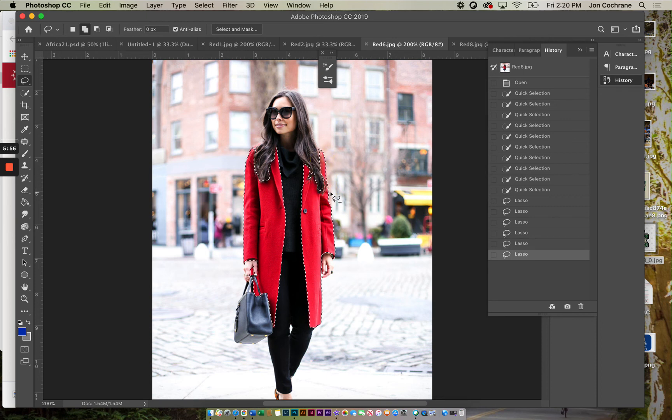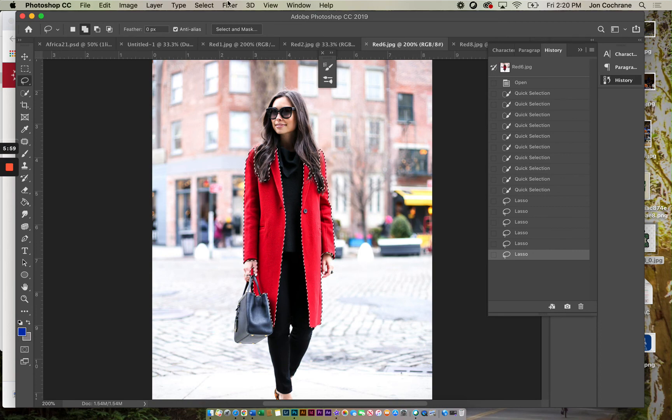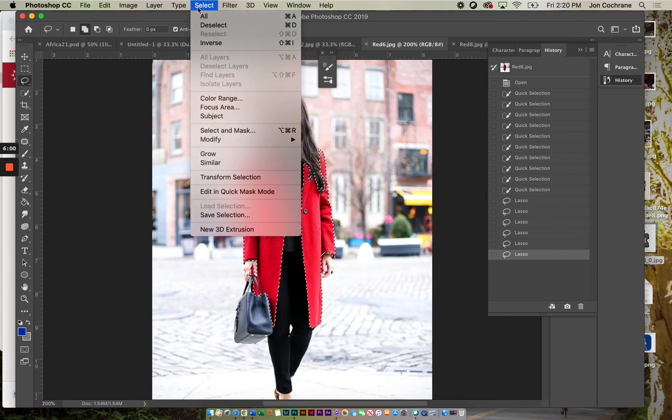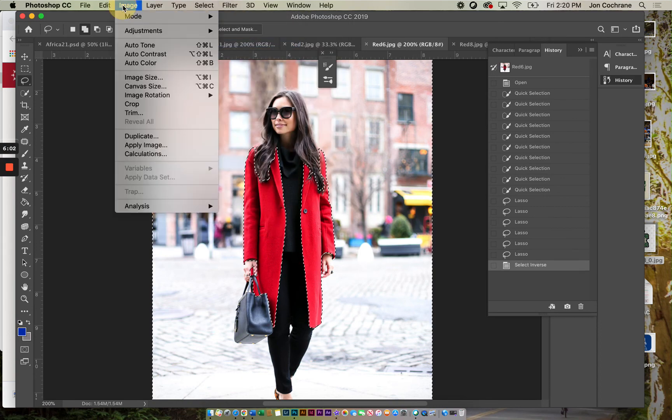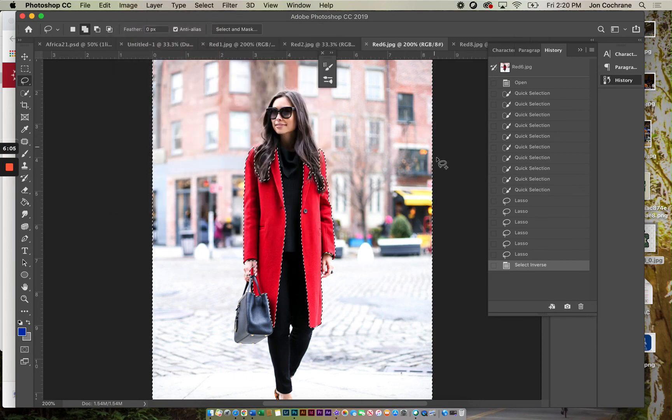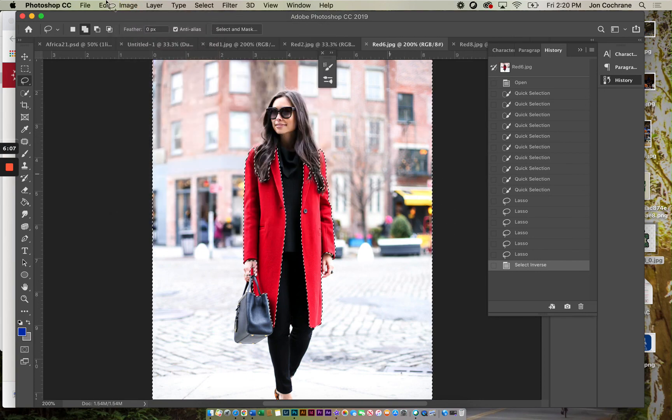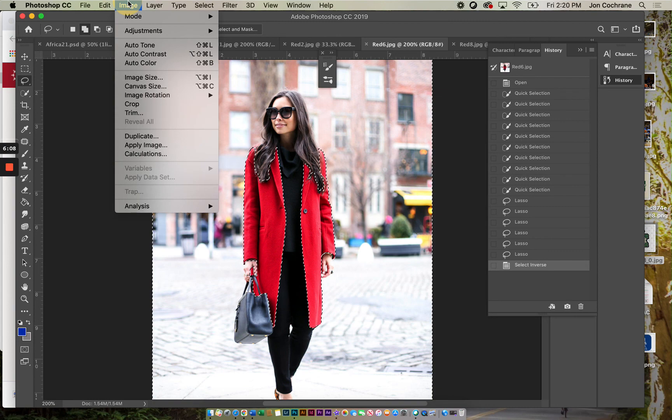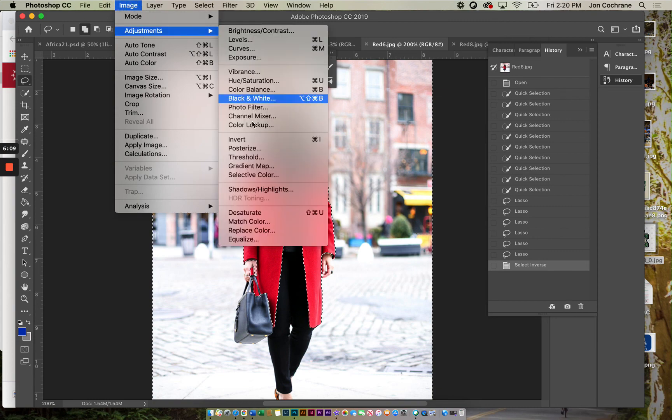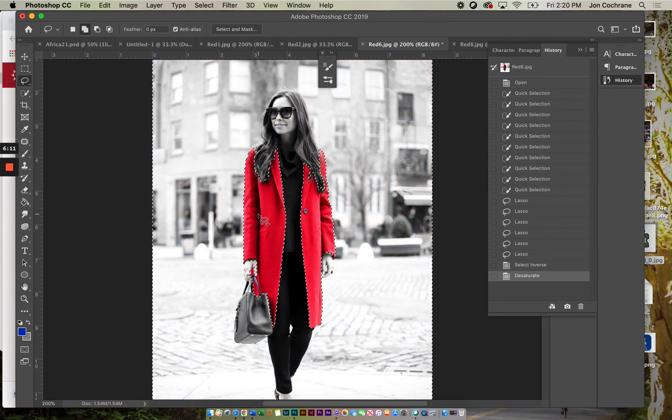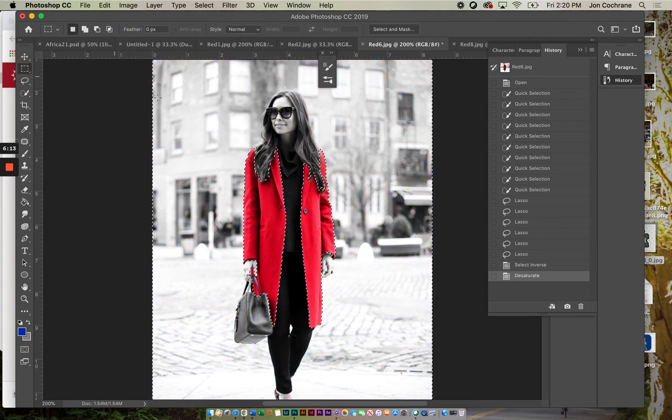So I've got that. Now again, what do I do? We go Select, Inverse, and then Image. When I do the select inverse, you see the dancing ants. Image, Adjustments, Desaturate, and there is your edit. It's done.